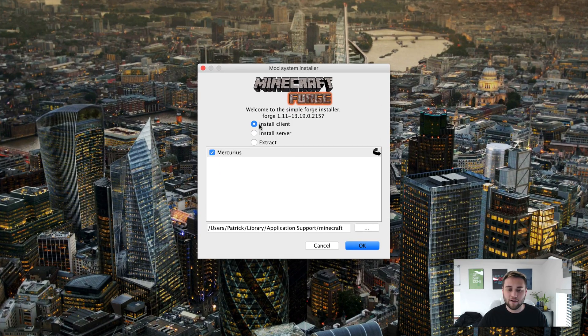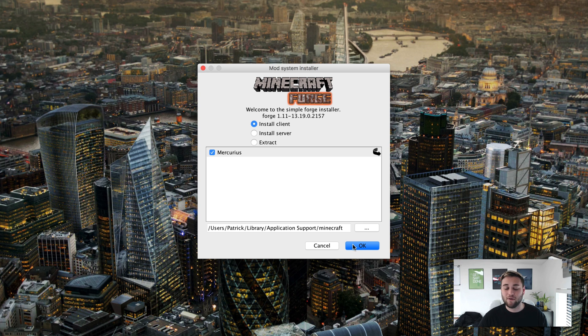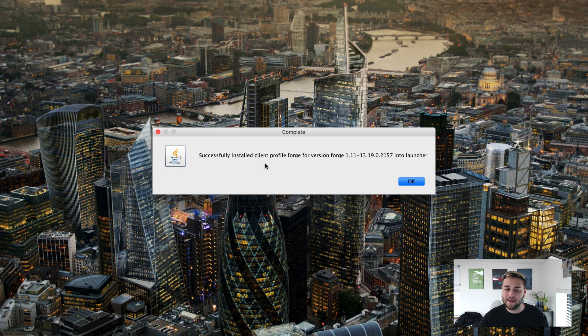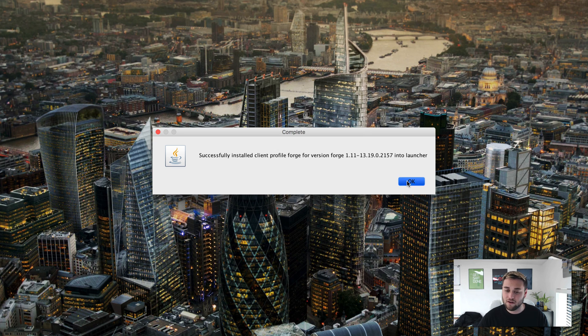So once this window pops up all you need to do is leave it how it is. It's going to install it to the correct location. Click OK. It's going to download everything and then it should say successfully installed.